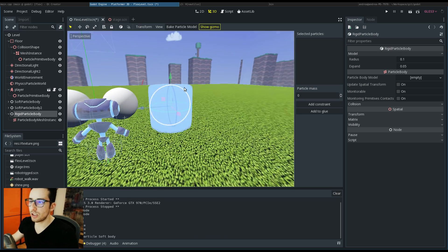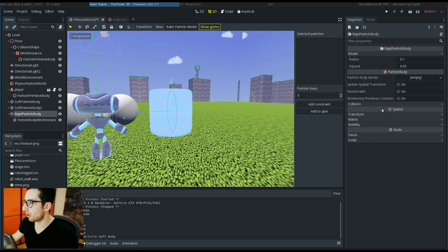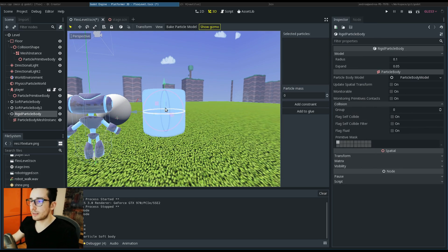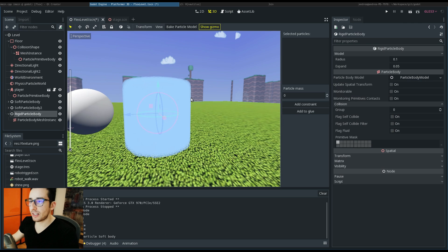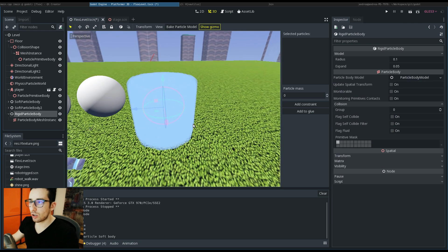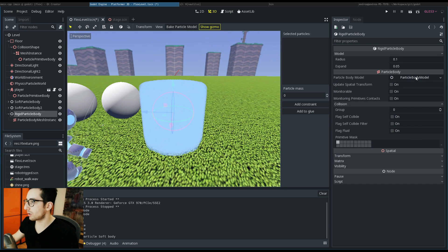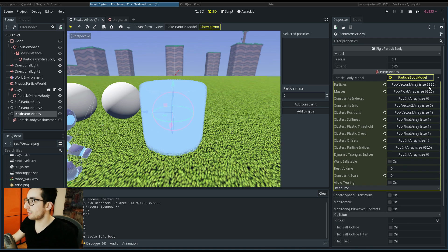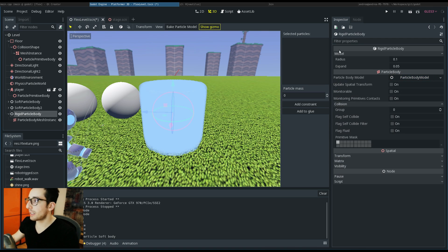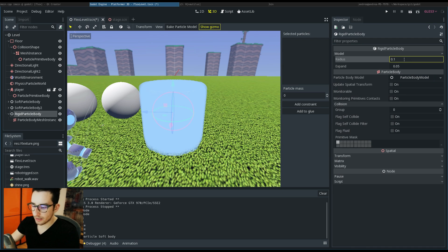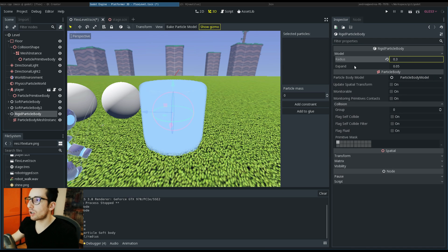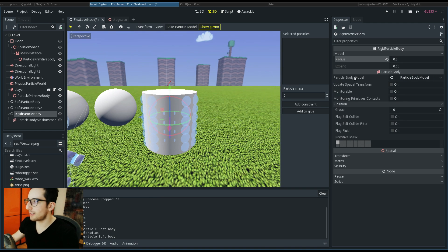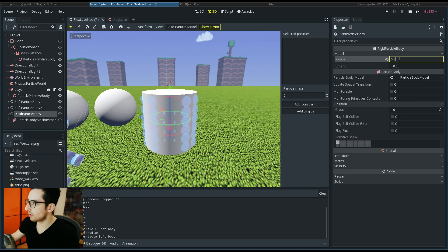You have to click again 'Bake Particle Model', and now you can see the generated model. Since I think there are a lot of particles - in fact there are 6,000 particles, more or less - I think we can change this parameter to spawn a bit less particles.